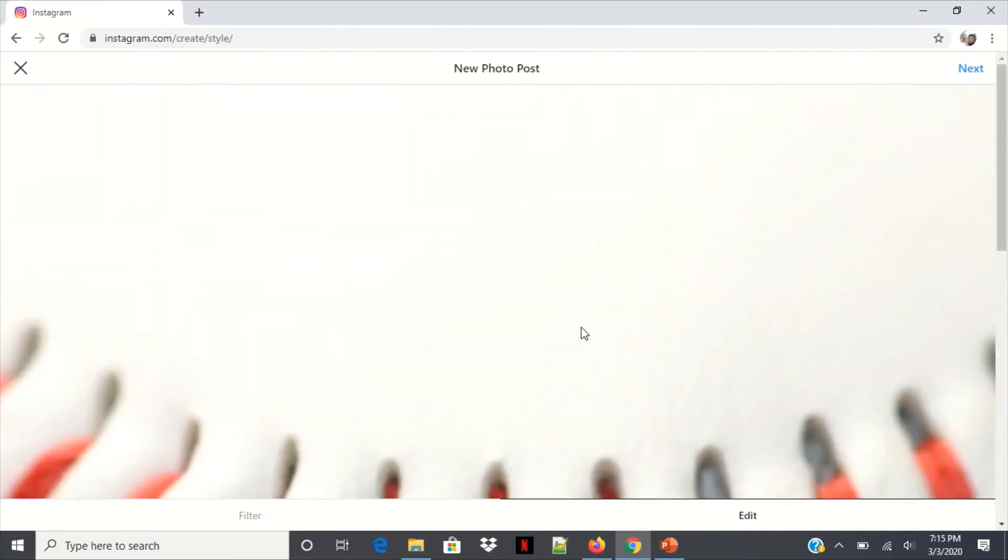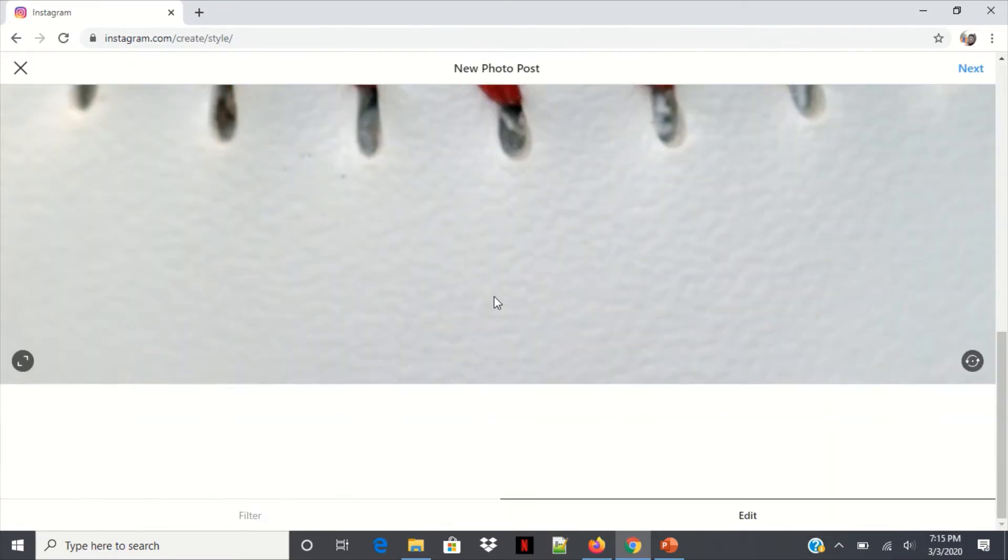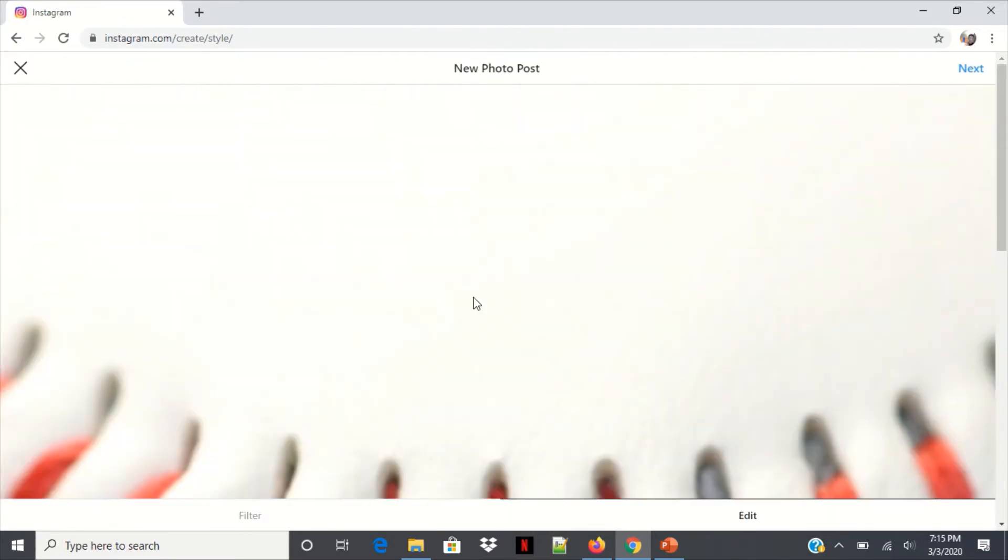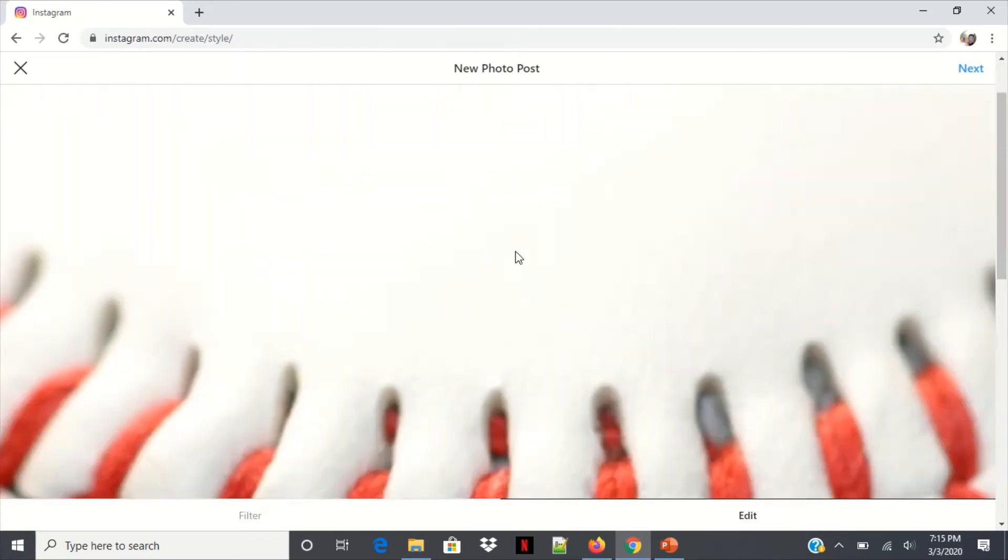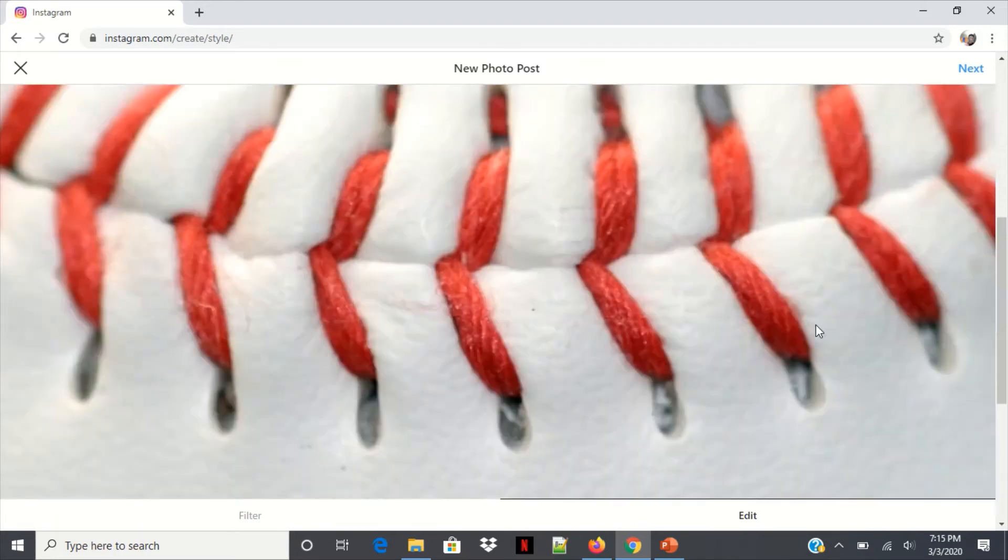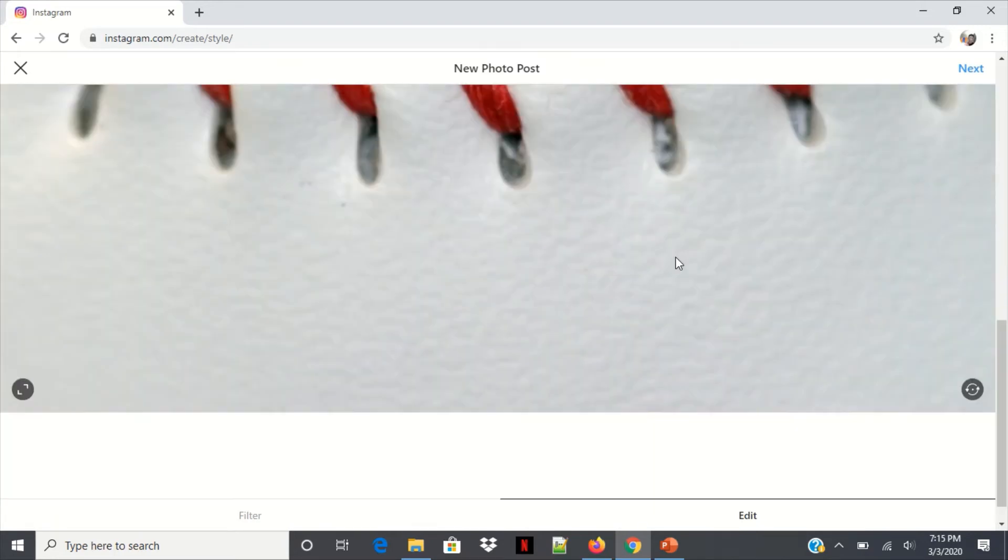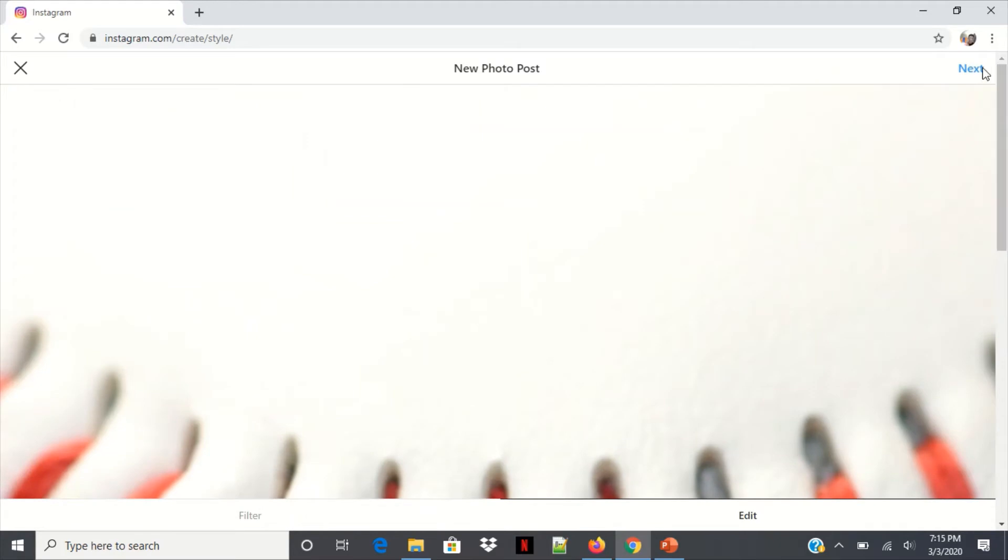Open, and you can also edit this if you want with these tools down here and rotate it there. But I'm just gonna keep it short and click next.